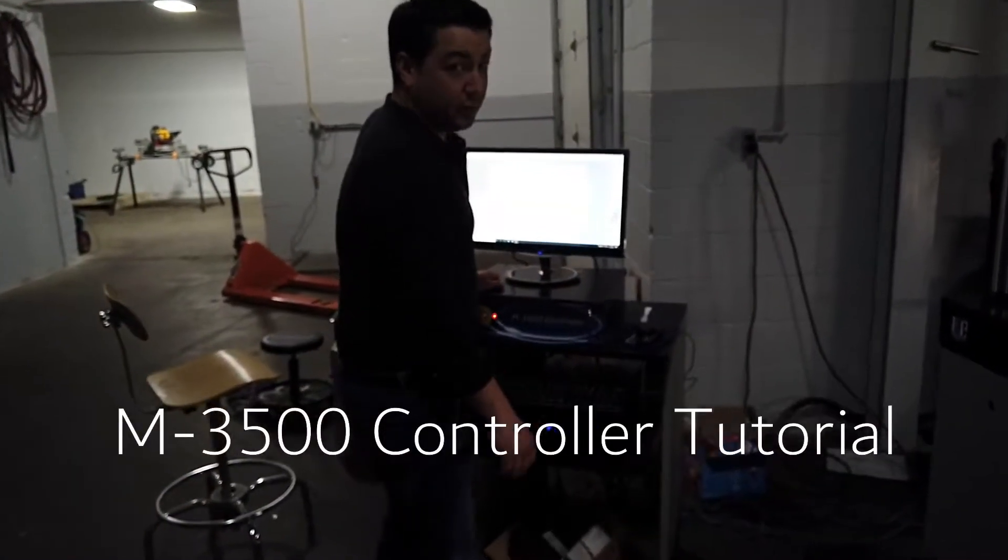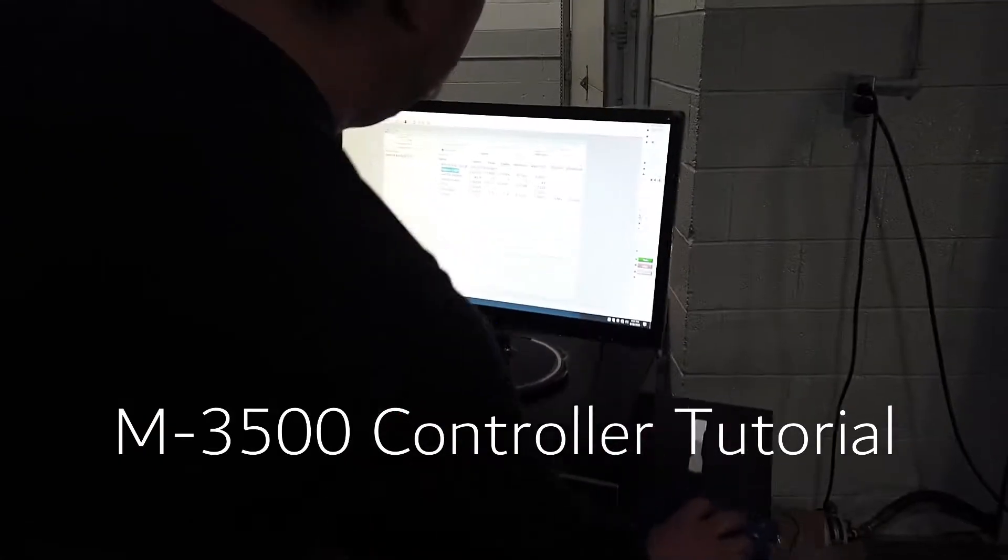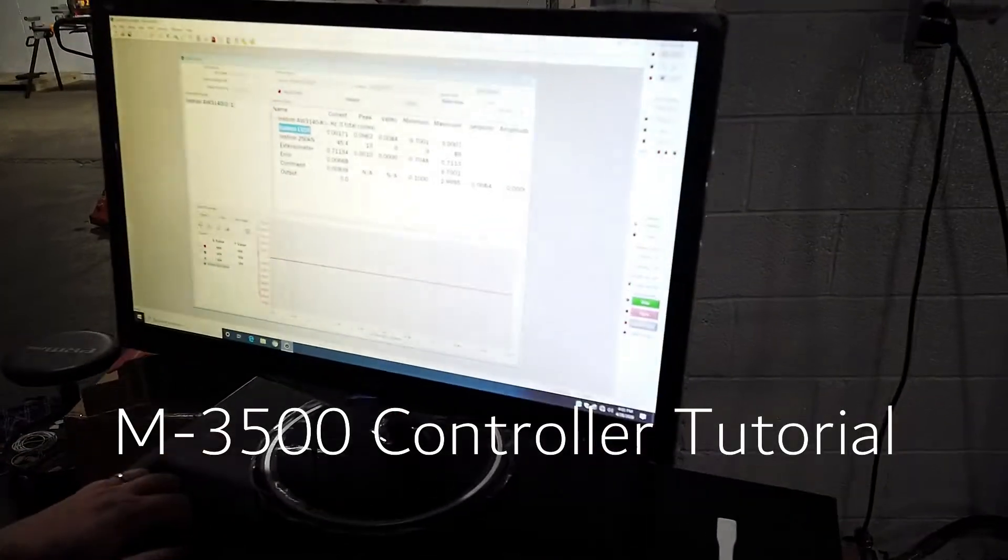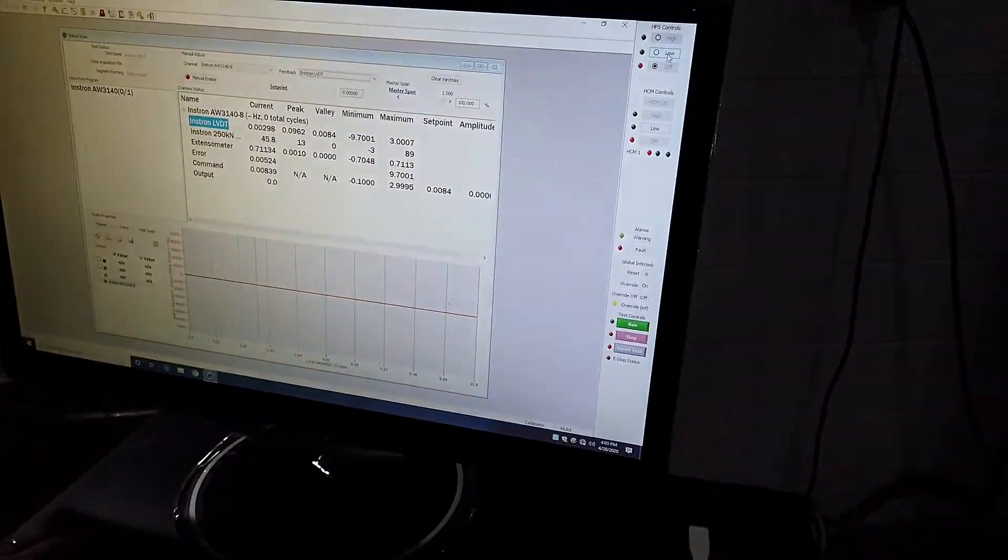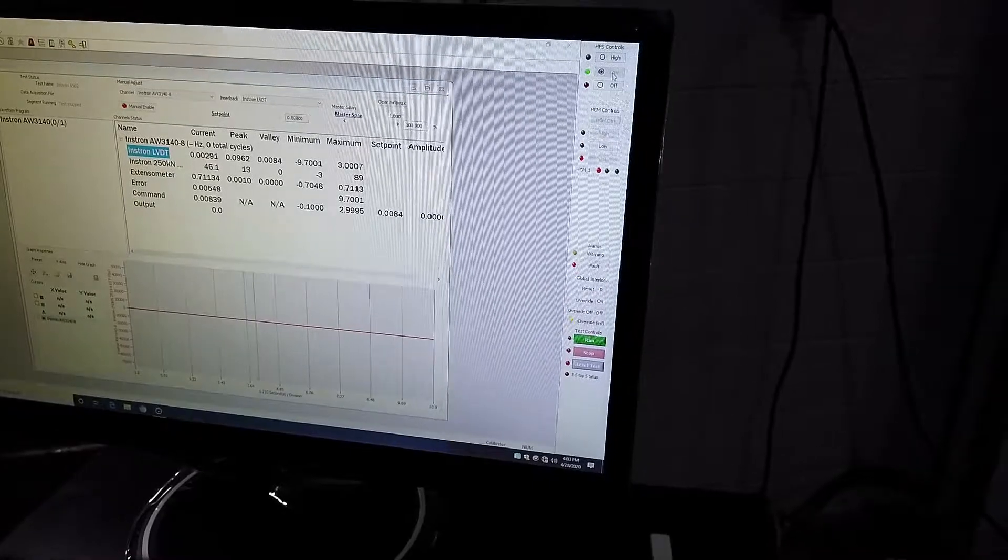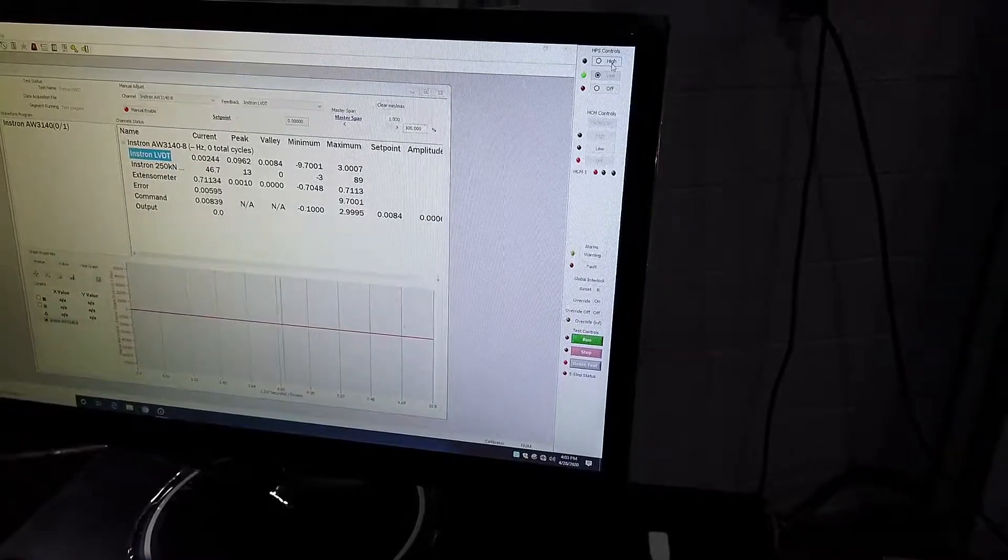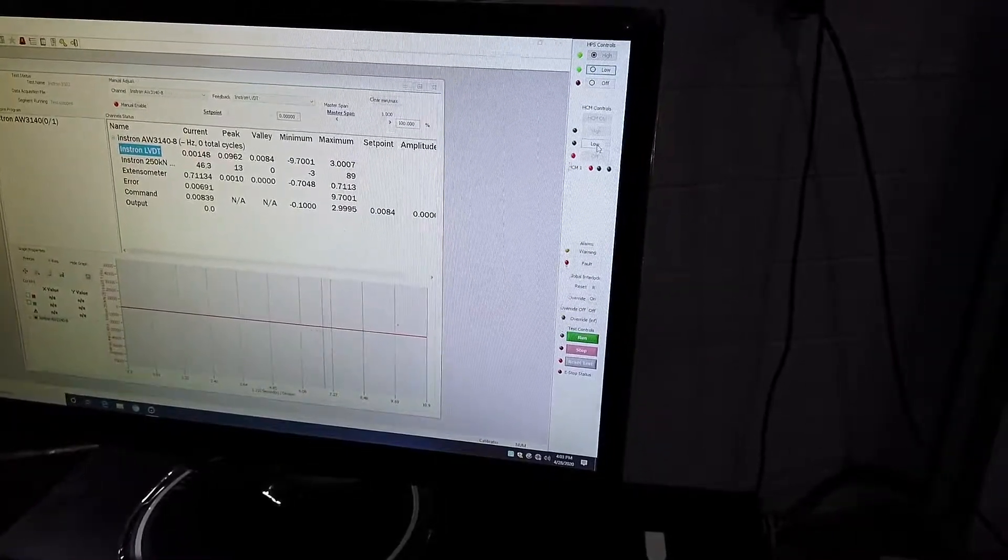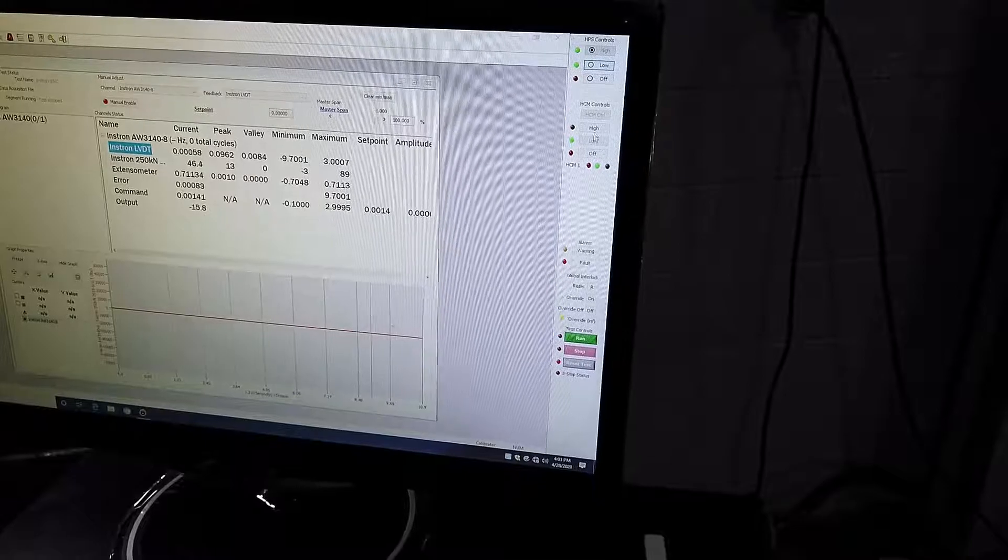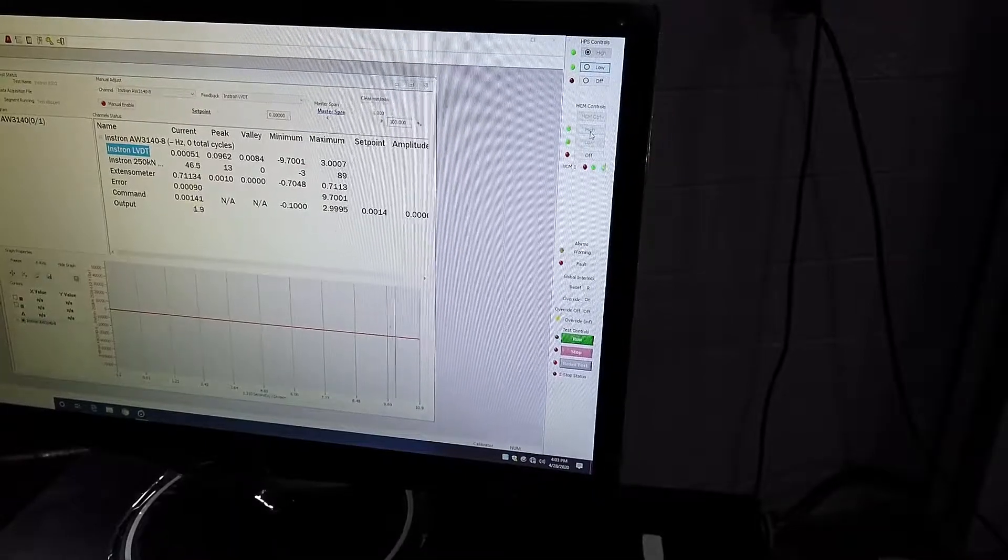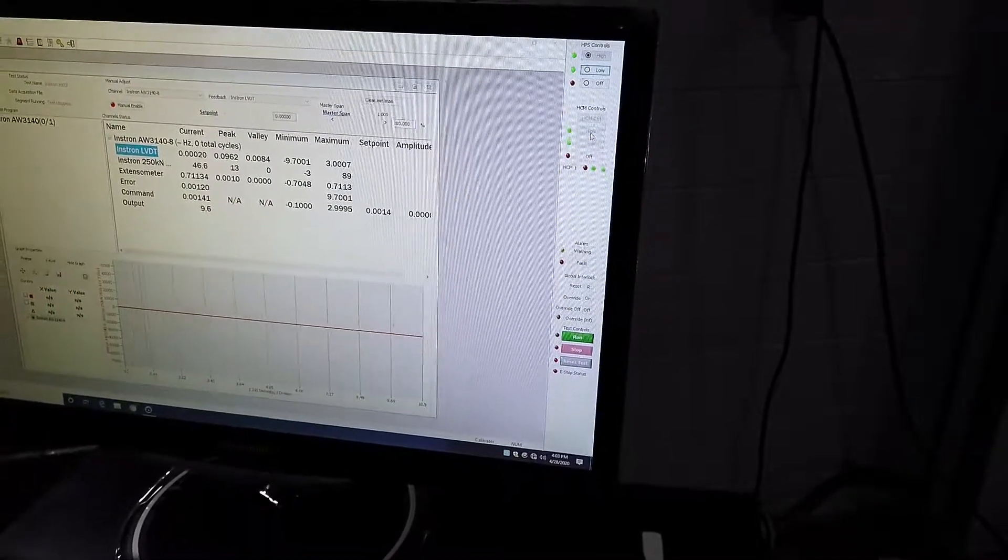Hi there. I'm going to go over a quick tutorial on start-up for the M3500. Start with HPS control. Turn the pump on low, then take it to high. I'm going to turn our HCM from low to high. That gives us control.